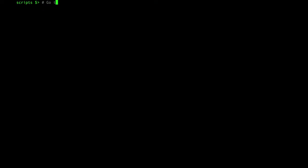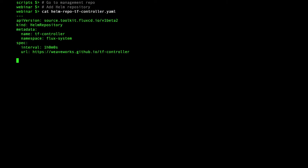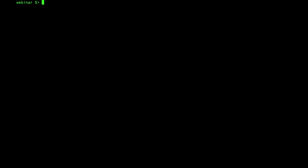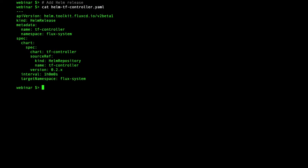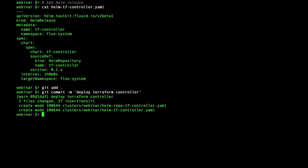Flux is already bootstrapped onto the Kubernetes cluster. The working directory is in the local clone of the management GitHub repository. First, I'll add the Weaveworks Terraform controller helm repository. Next, I'll add a helm release from that repository to install the controller. Adding these files and pushing the commit will cause GitOps to deploy the controller to the Kubernetes cluster.